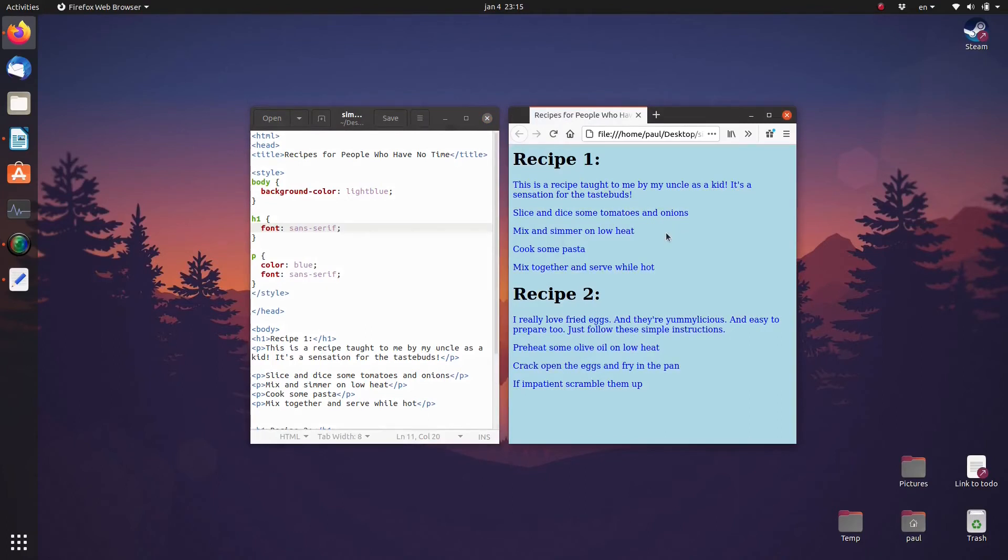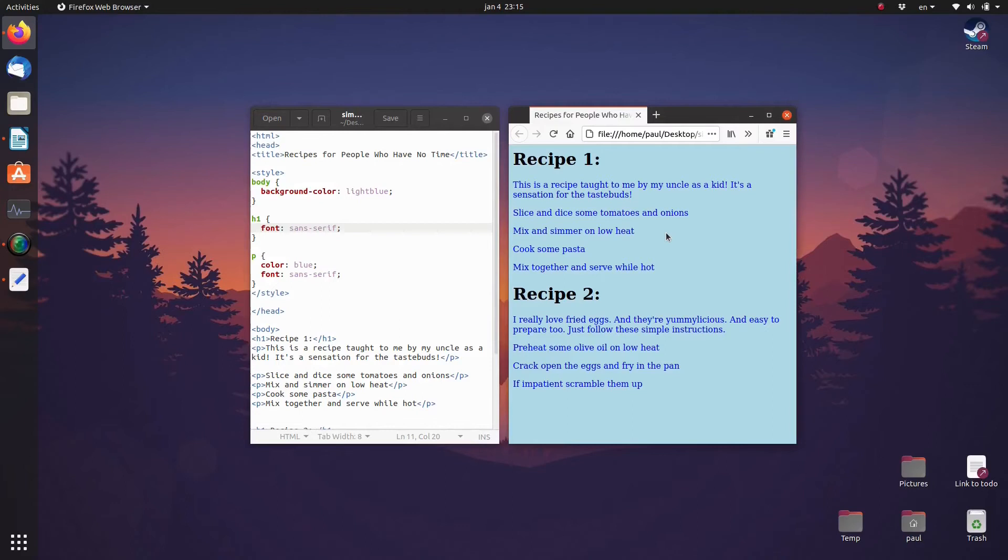The problem is, of course, that you don't necessarily want all the paragraphs to be the same. Perhaps you would like different types of paragraphs. In this case, for example, perhaps you would like a special kind of format for the introduction text and a special kind specifically for the recipes.